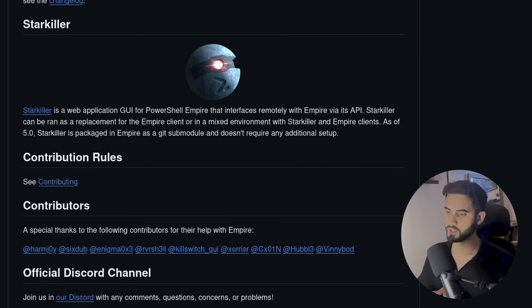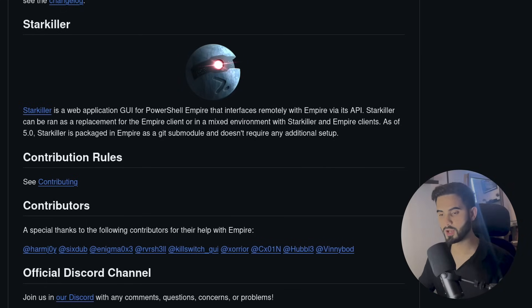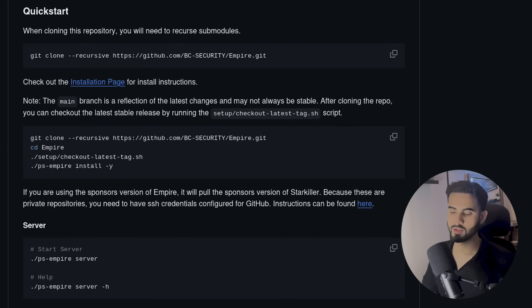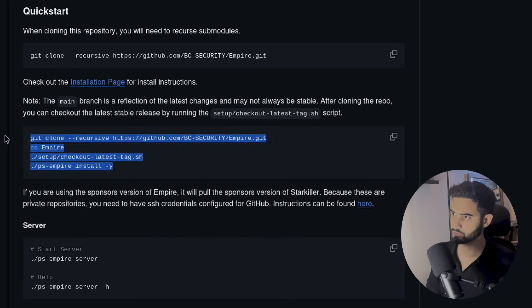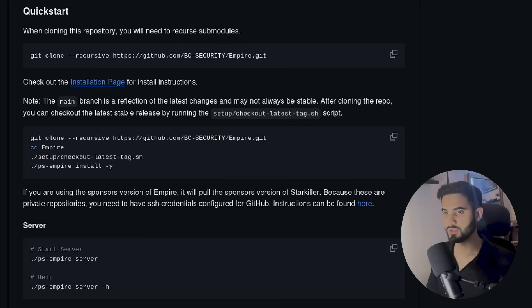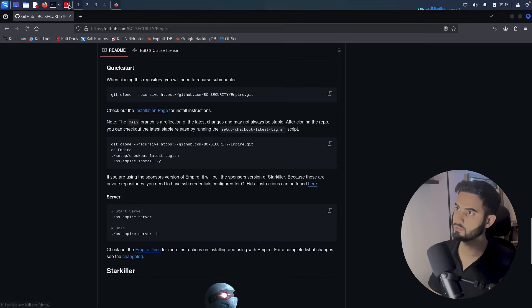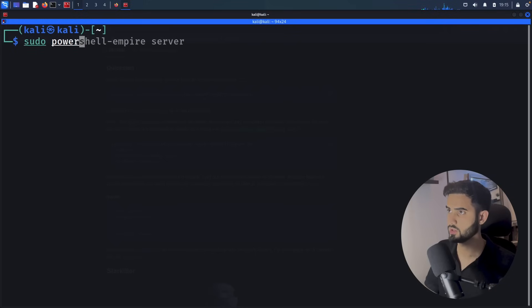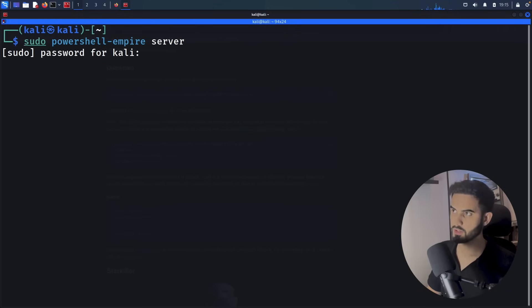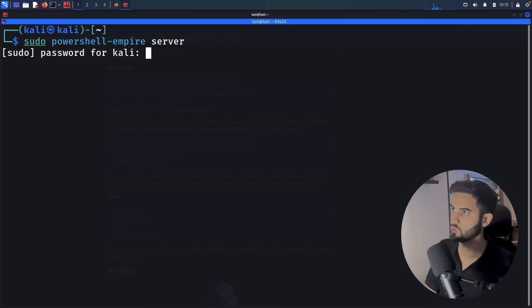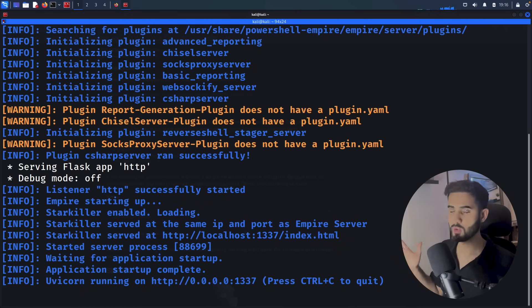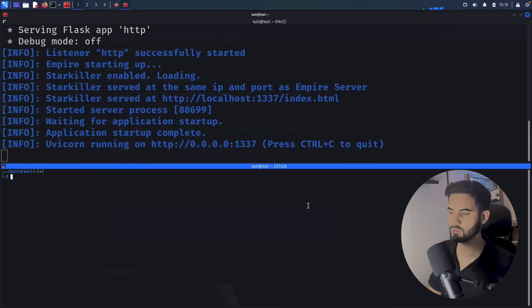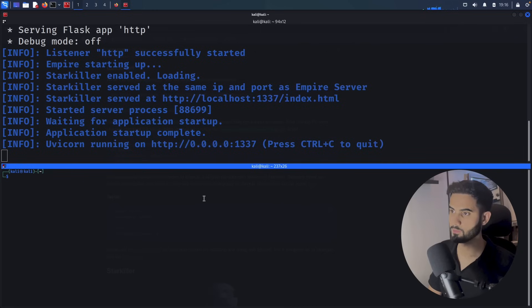For this video, we'll be focusing on its web application GUI called Starkiller. So you can install Empire by cloning the repository and running the installation scripts. As you can see in here, I already have it installed, so let me spin up the Empire server by doing sudo powershell-empire server. Put in the sudo password for Kali, and now we have the Empire server running with no issues.